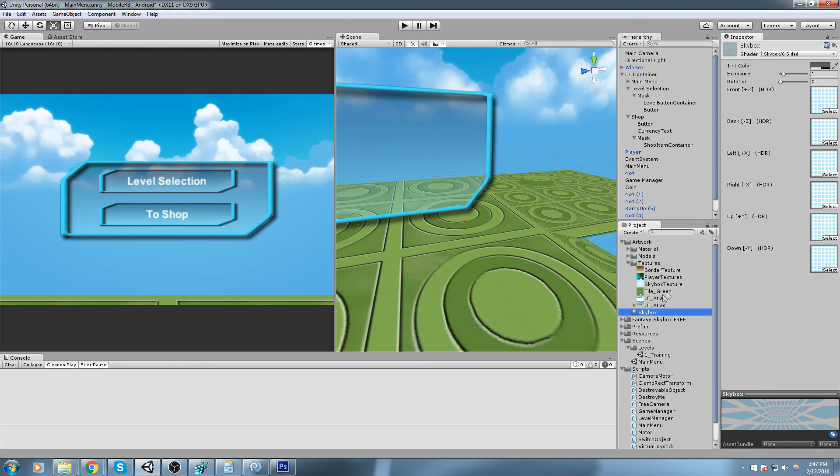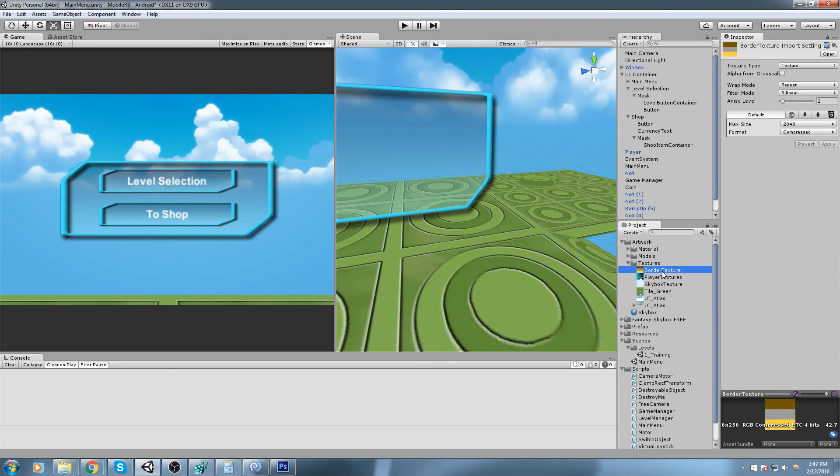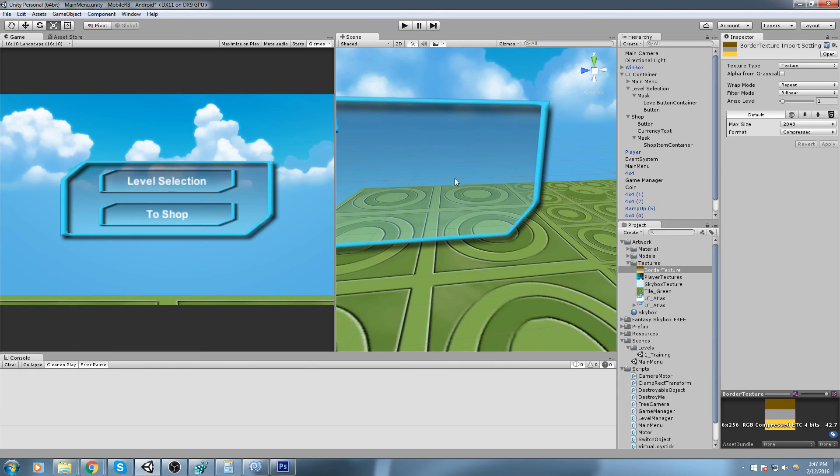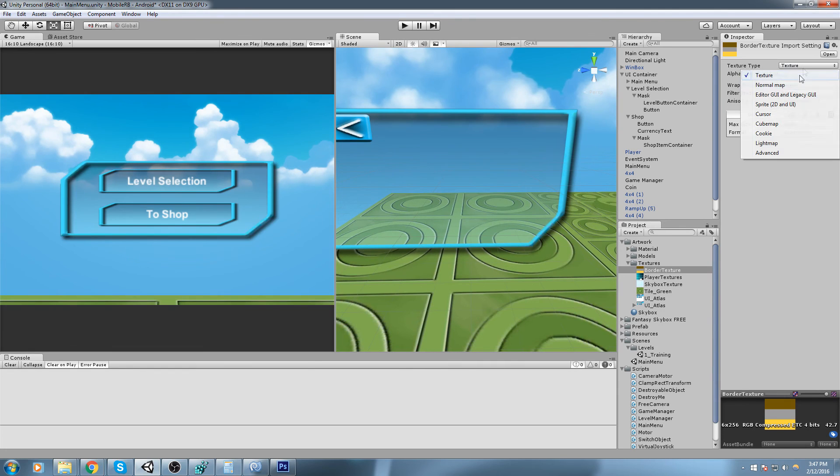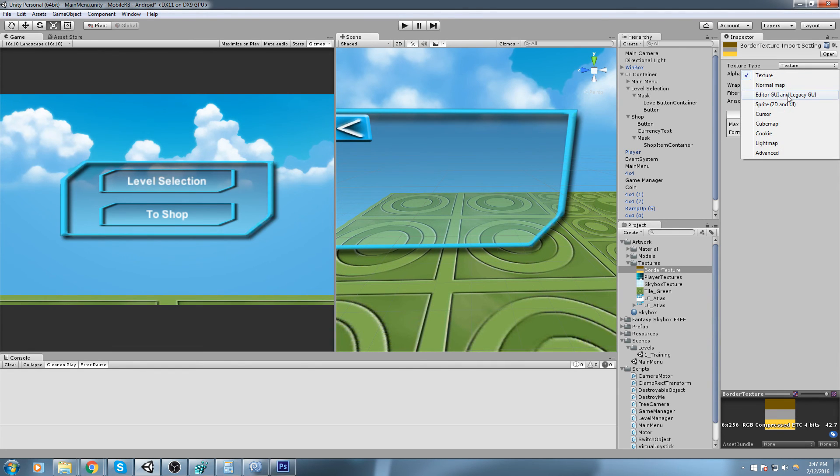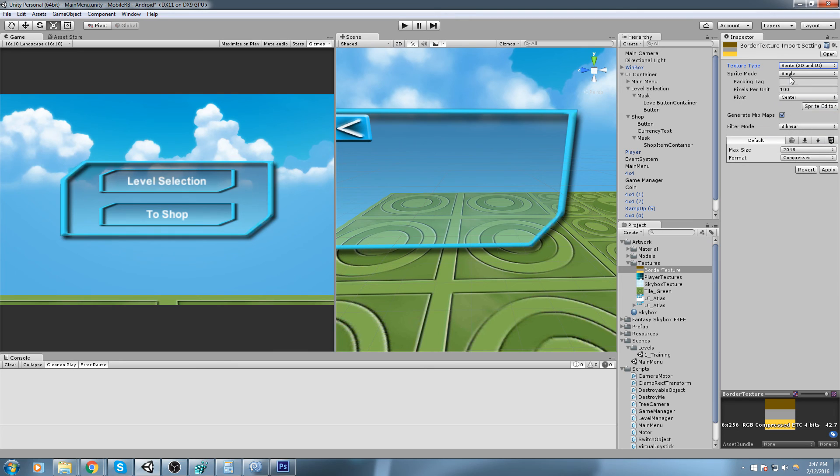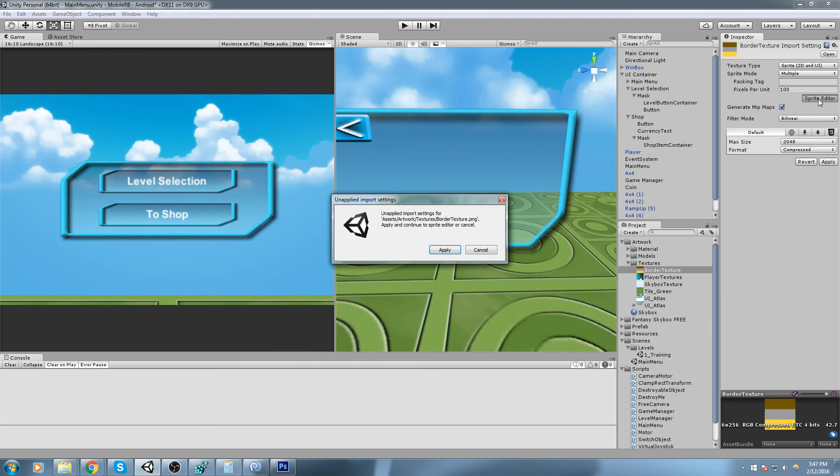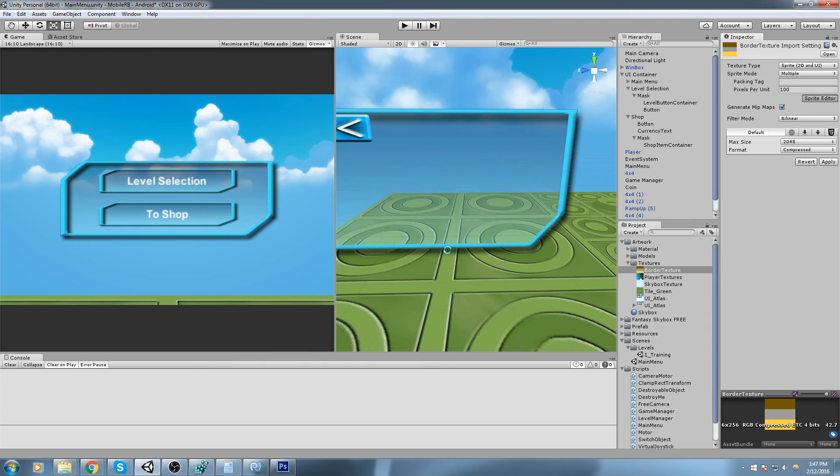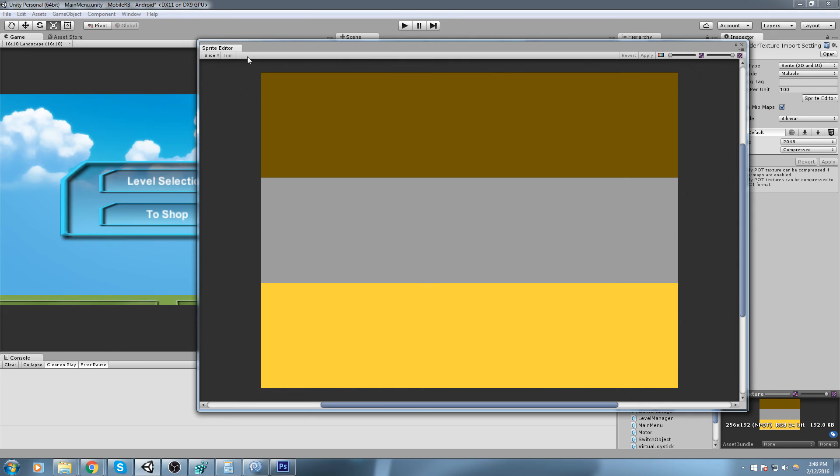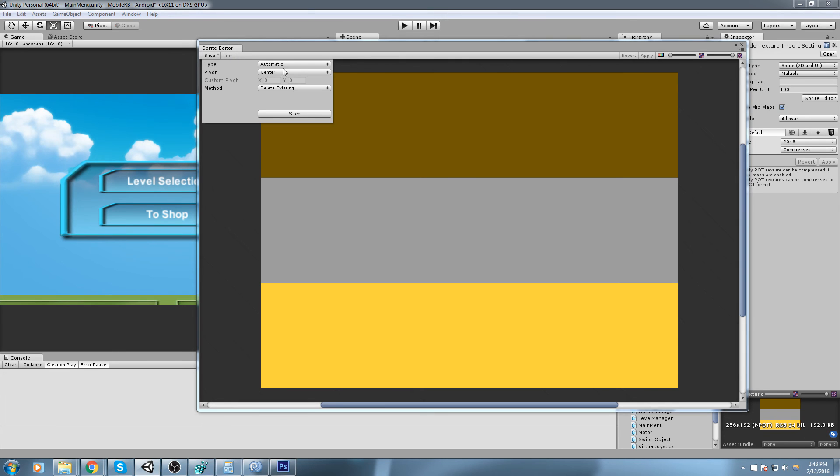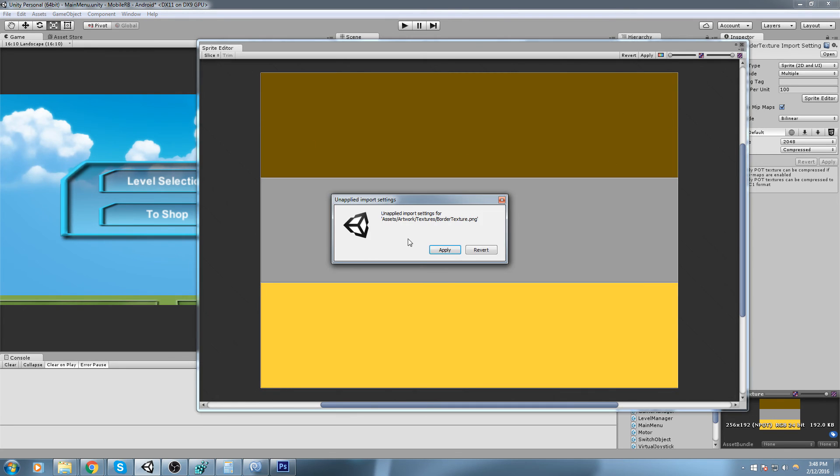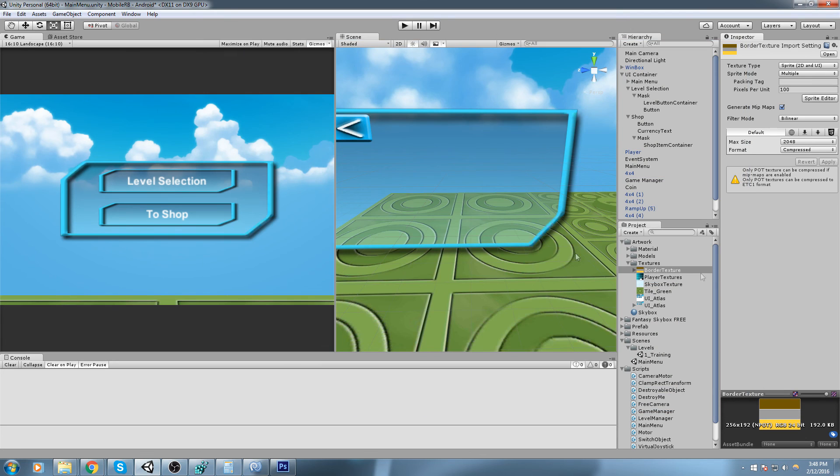Here they are. We will go ahead and convert that, so convert that into sprite 2D, sprite mode multiple, and we will open them inside of the sprite editor. Slice it using the grid by cell size, and now we know that this is 256 by 64. We hit slice, close this off, apply, and here we go.